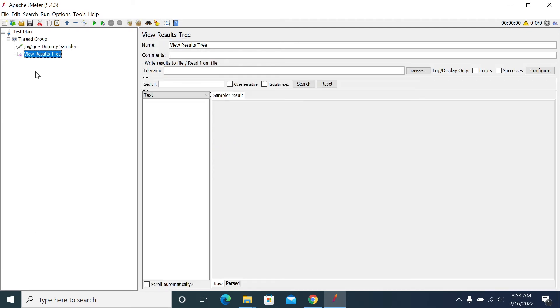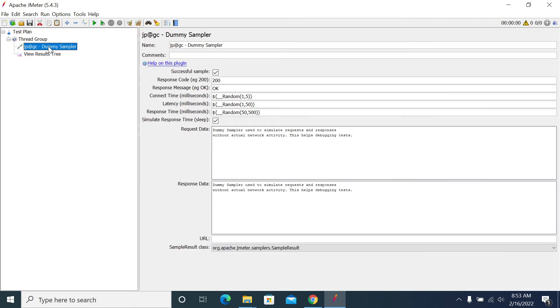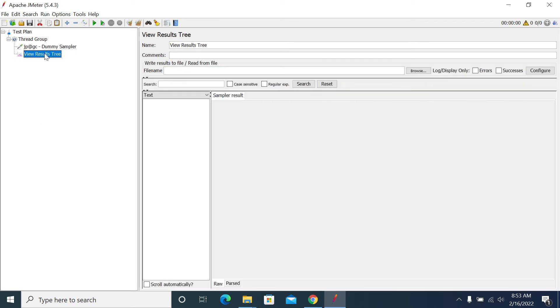Dummy sampler is used the same as HTTP sampler, but it will not send a request to the actual server. If you're sending an HTTP request, it will not send any request to the server. It will behave like it already sent and gives a response as if we received it from the actual server.